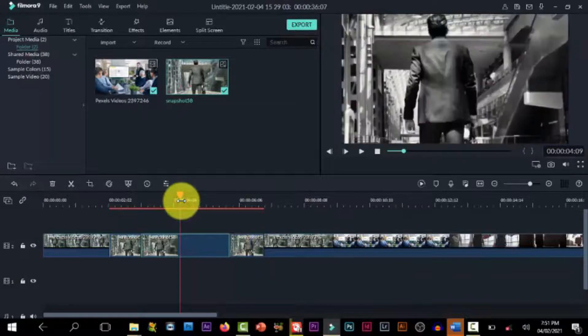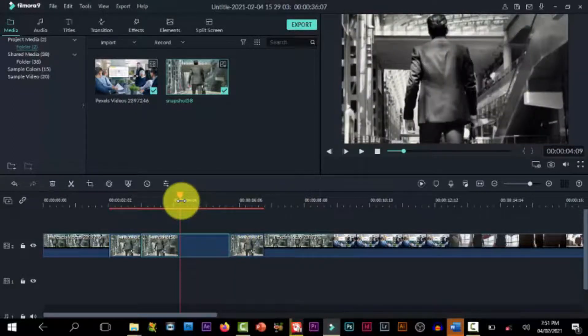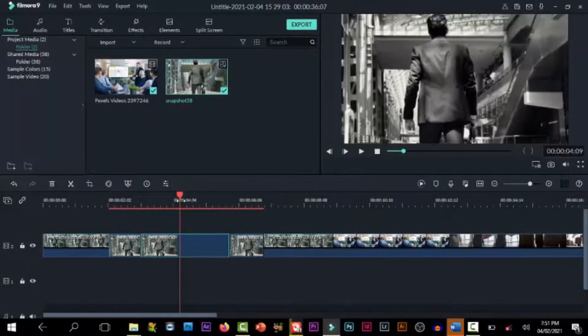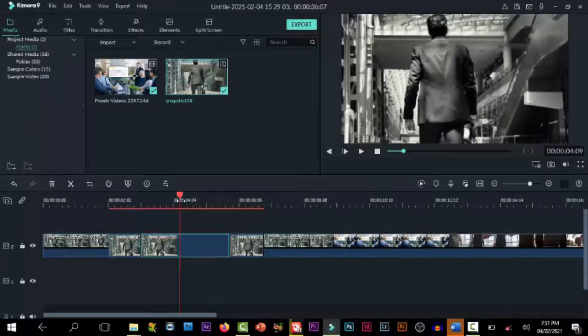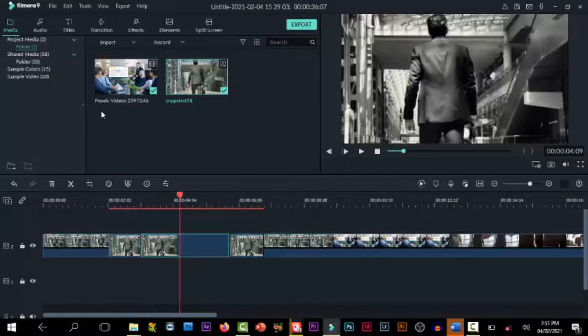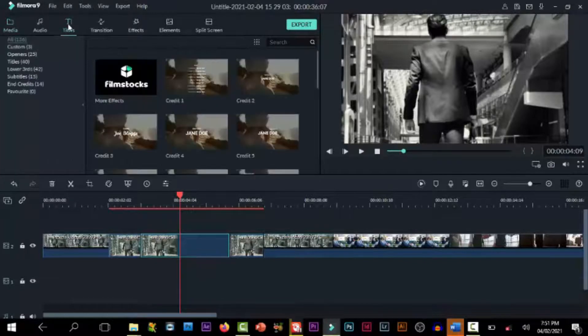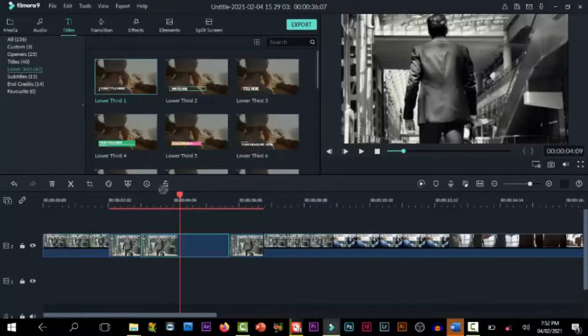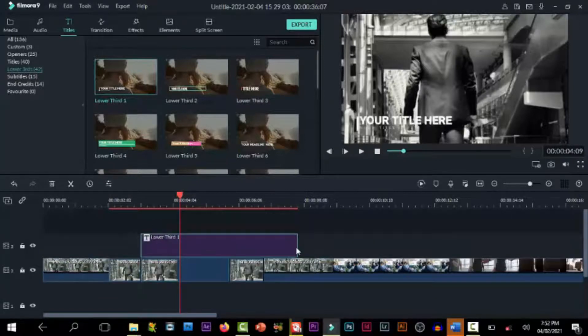The next thing we need to add is text. I will go to title. You can choose any effect, any text, draw it down, then adjust it.